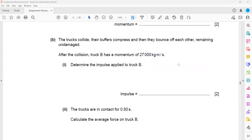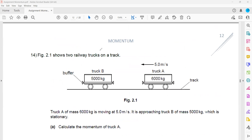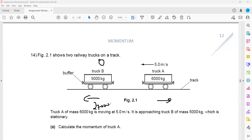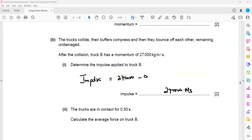The trucks collide and their buffers compress; they bounce off each other undamaged. After the collision, truck B has a momentum of 27,000 kg·m/s. To find the impulse on truck B, we calculate the change in momentum. Initially truck B was stationary with zero momentum, and finally it has 27,000 kg·m/s. So impulse equals 27,000 minus zero, which is 27,000 newton seconds.